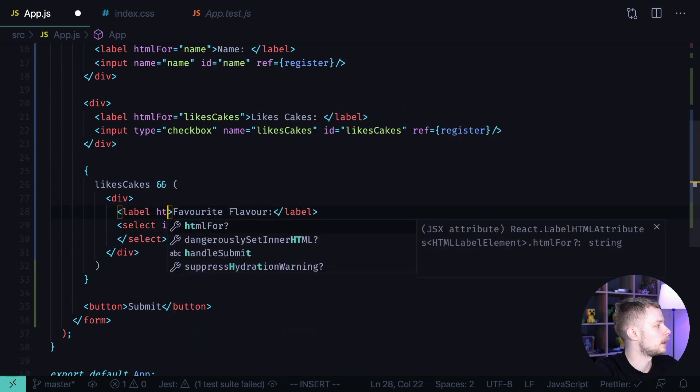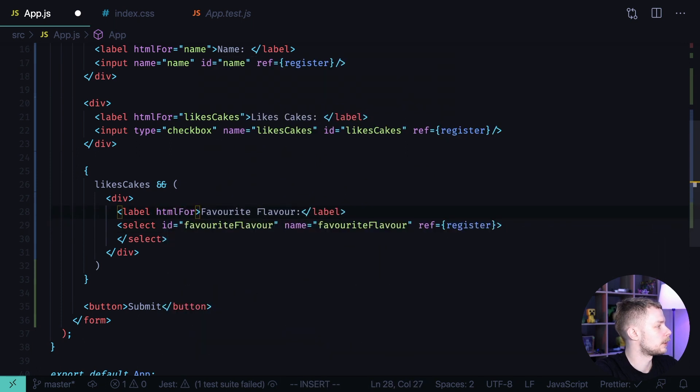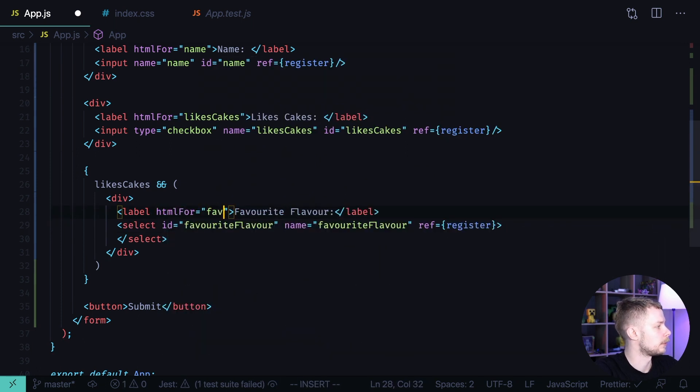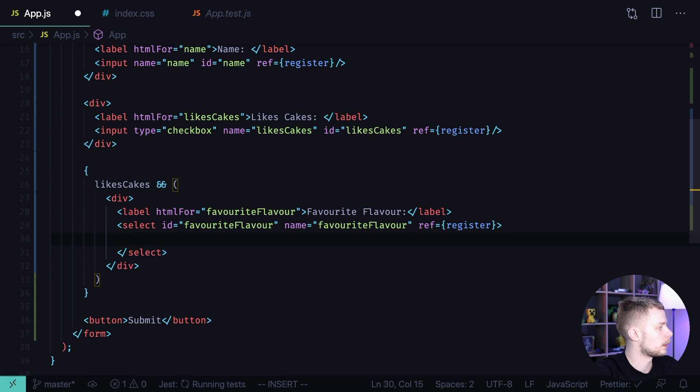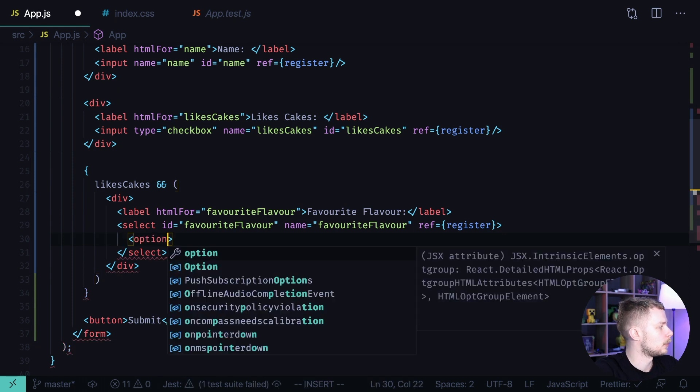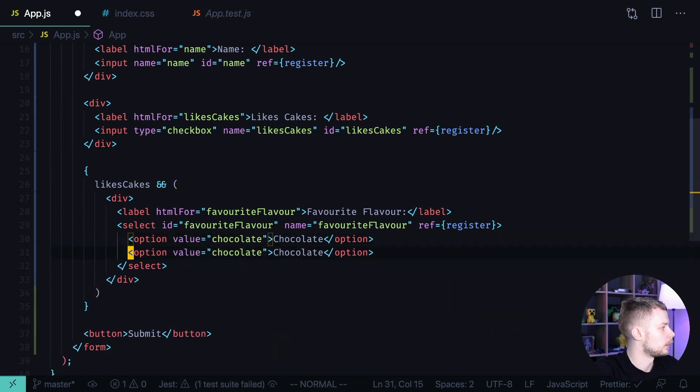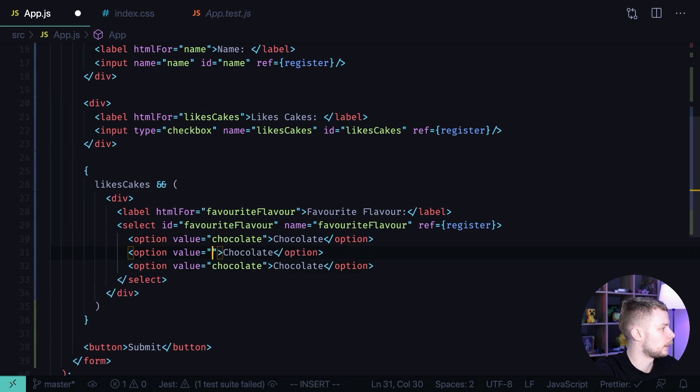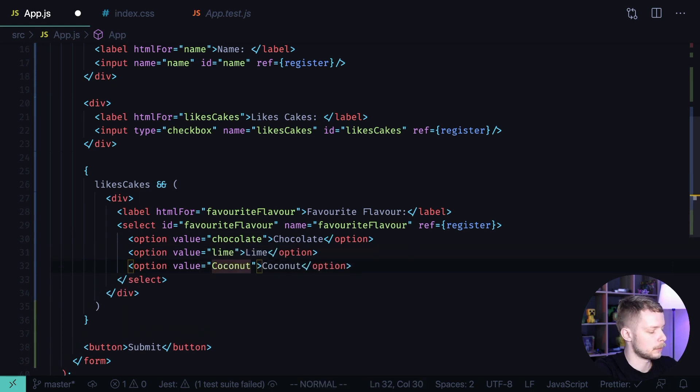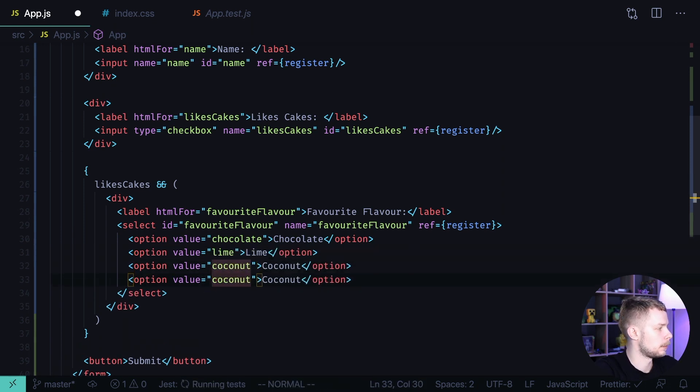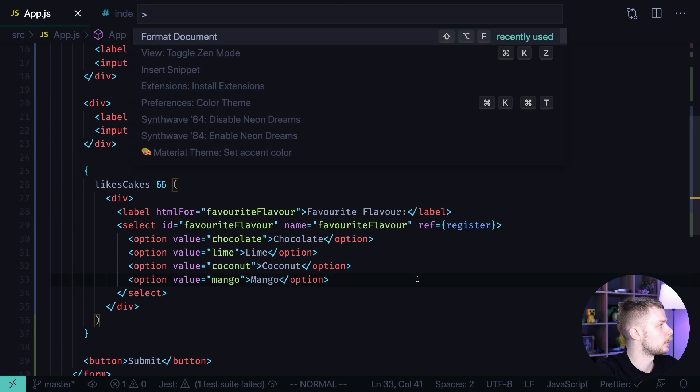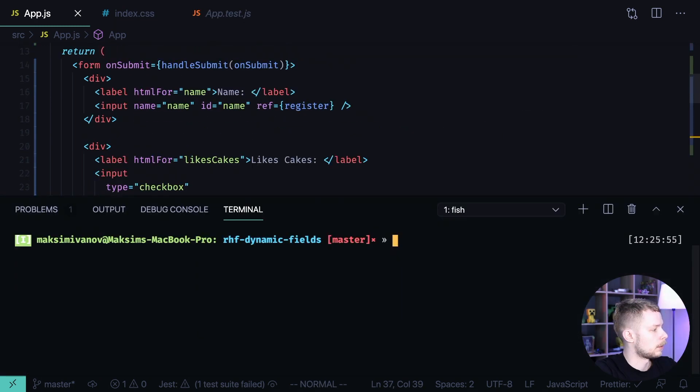The htmlFor attribute of the label should be favorite flavor and now we can add the options. Option one chocolate value chocolate. We'll also have lime, coconut it should begin with a small letter and mango. Let's format the document.